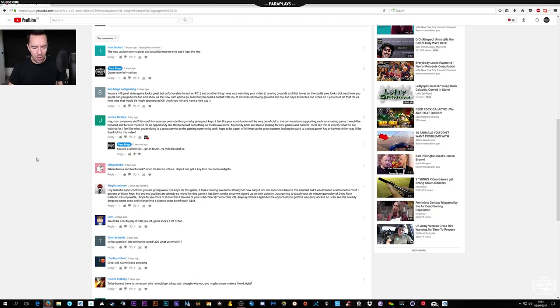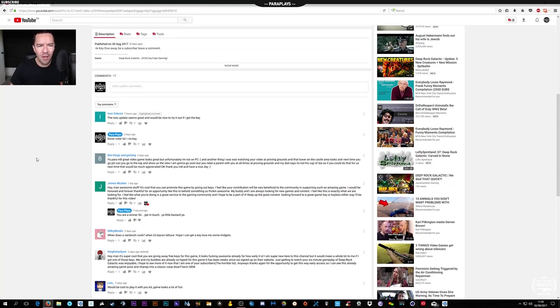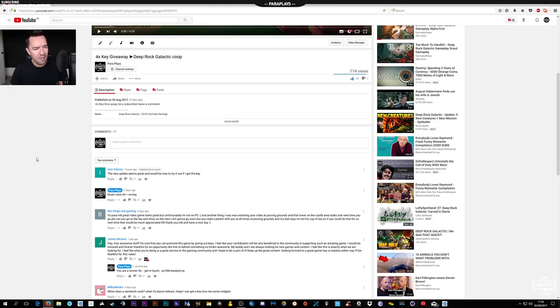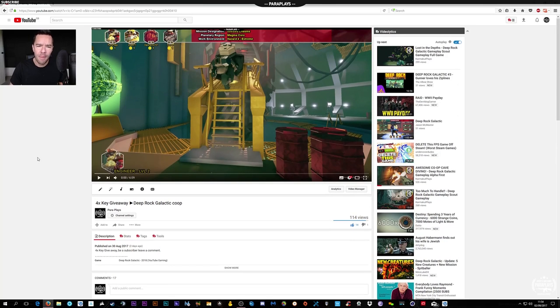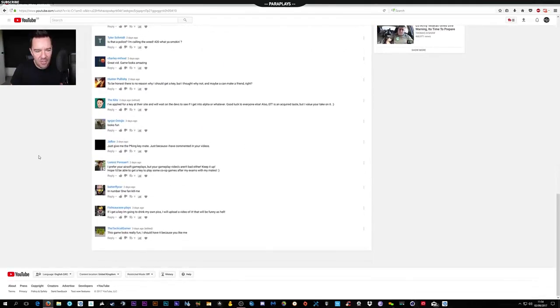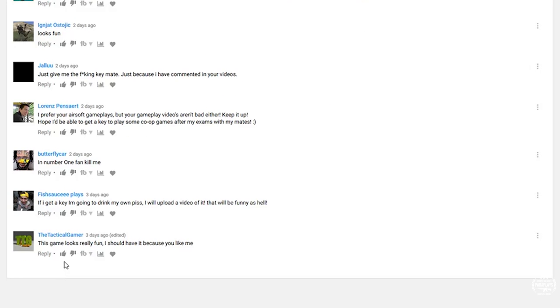So we're going to our second one now. Echo, pick a random number between 1 and 17. Your random number between 1 and 17 is 17. Straight down to the bottom. Tactical Gamer. Oh he's so tactical.